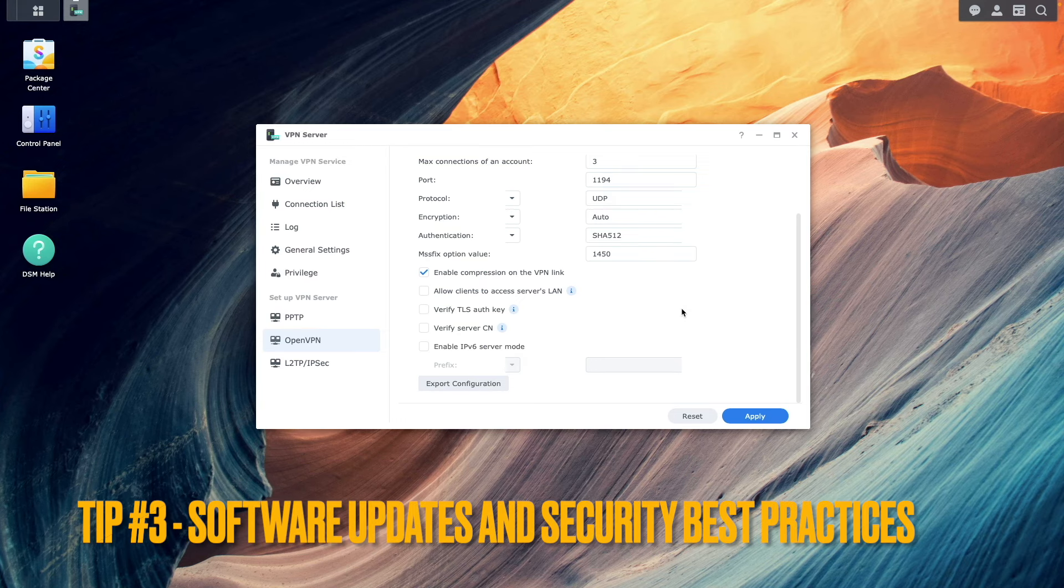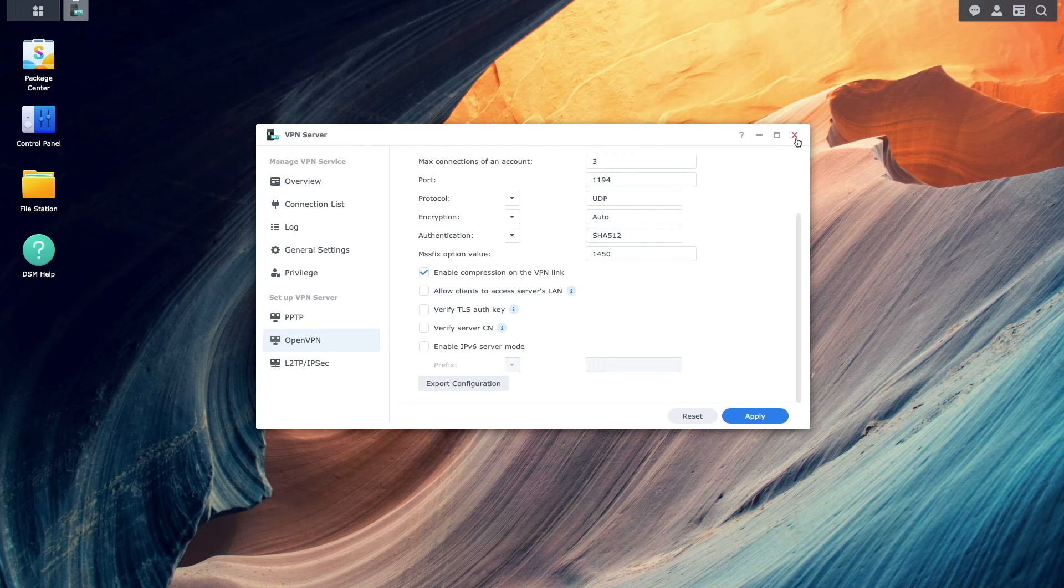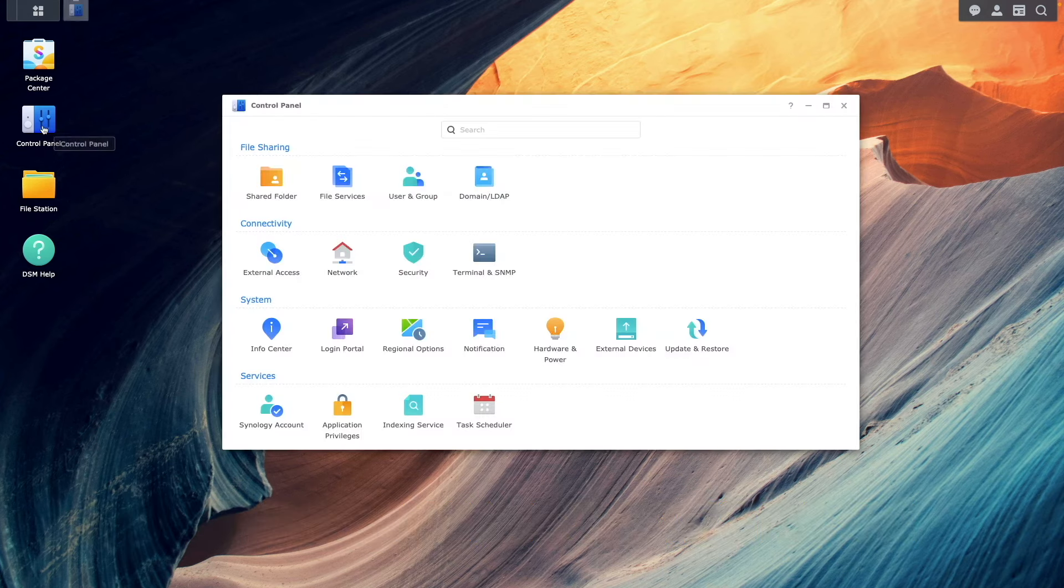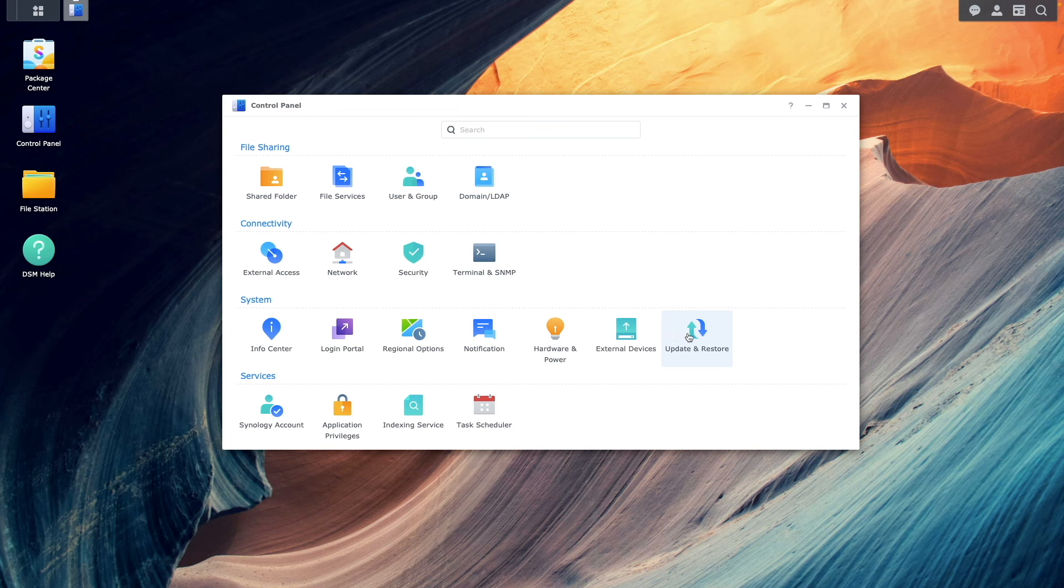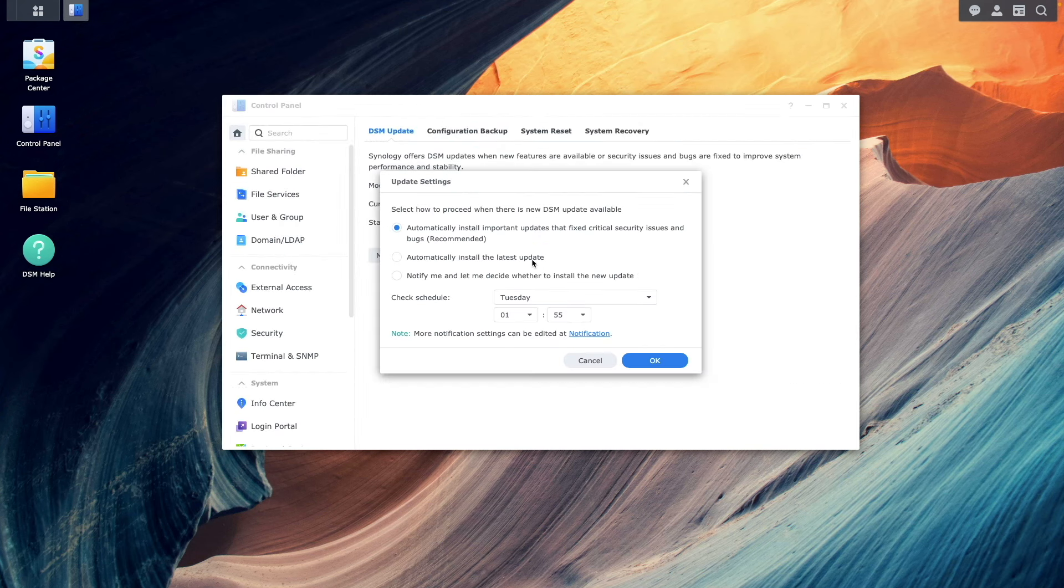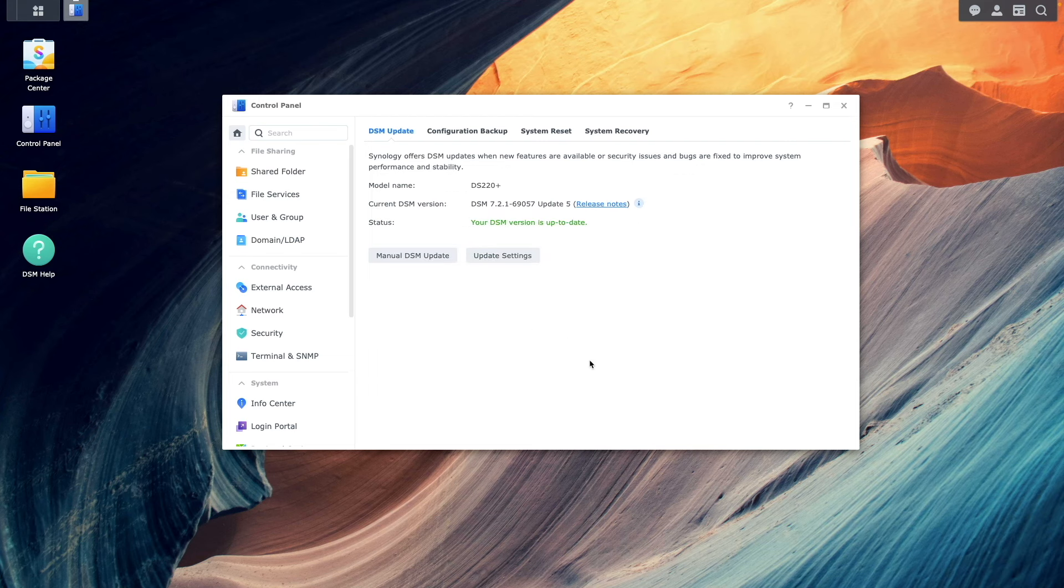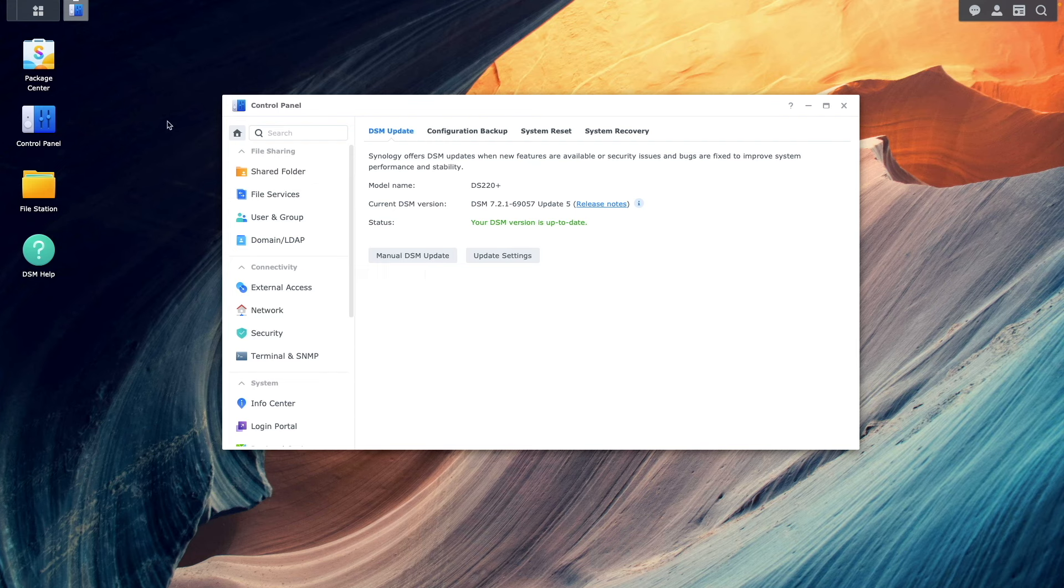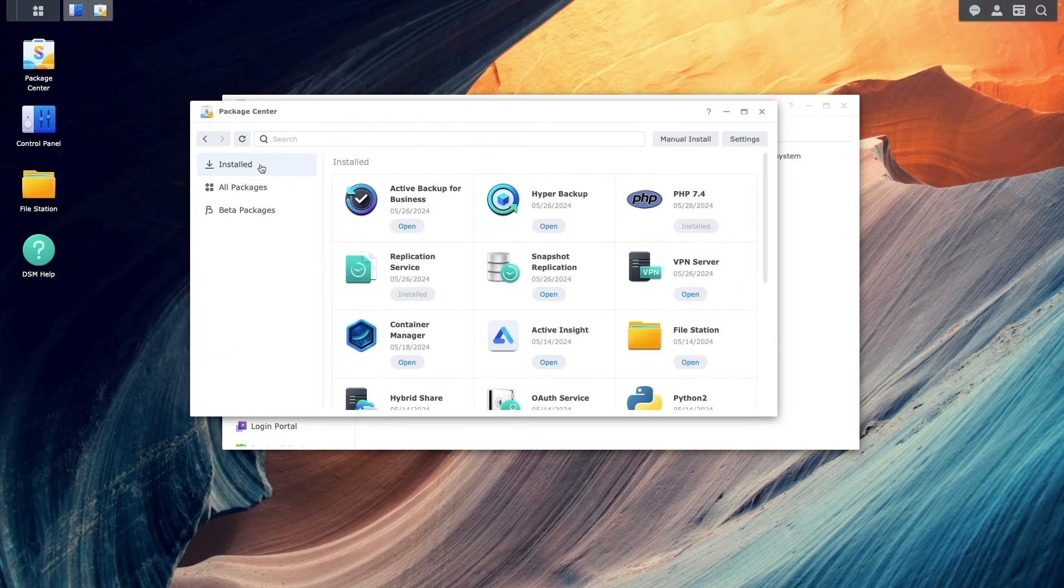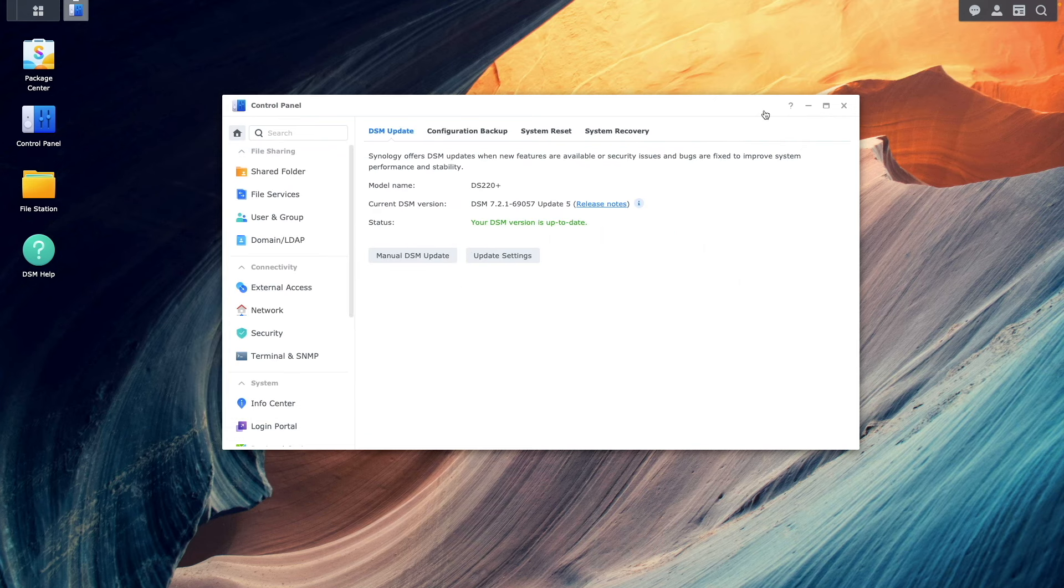Tip number three, software updates and security best practices. This starts with enabling automatic updates. In DSM 7, Synology implemented an automatic update feature that installs fixes of critical security issues or bugs when found. Also, make sure to update packages that you have installed and upgrade DSM whenever a major release is available to make sure new features and security enhancements are added.